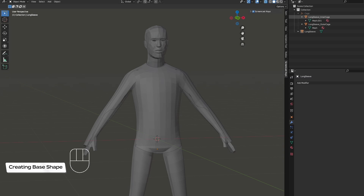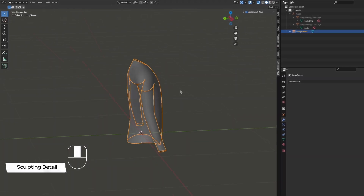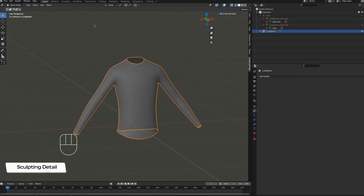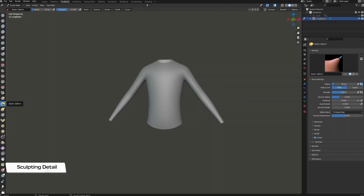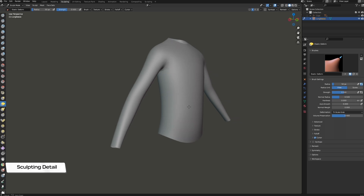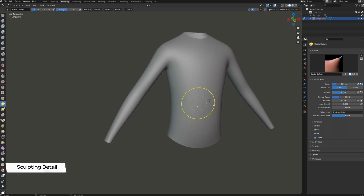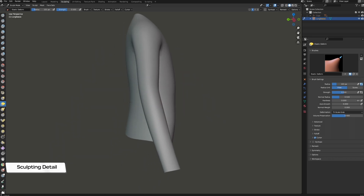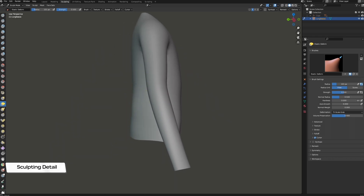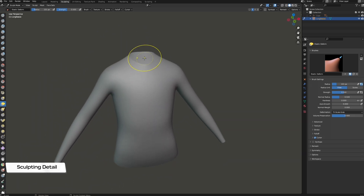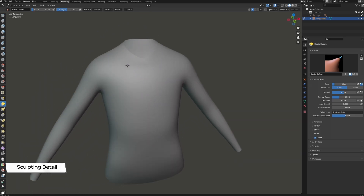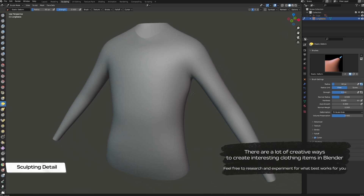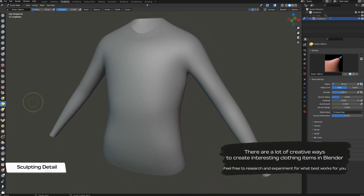Next in the process is sculpting detail. At the moment, the mesh base has a flat and inorganic look to it. Select the object and navigate to sculpting mode. Select the elastic deform tool and enable x-axis mirroring to make identical changes to both sides of your clothing — you may want to disable this later if you only want changes to one side. The elastic deform tool is great for initial detail changes like opening up the bottom of the shirt, flaring out the wrists and sleeves, and enlarging the collar. Use F to control the radius and Shift+F to control the strength of your brush.